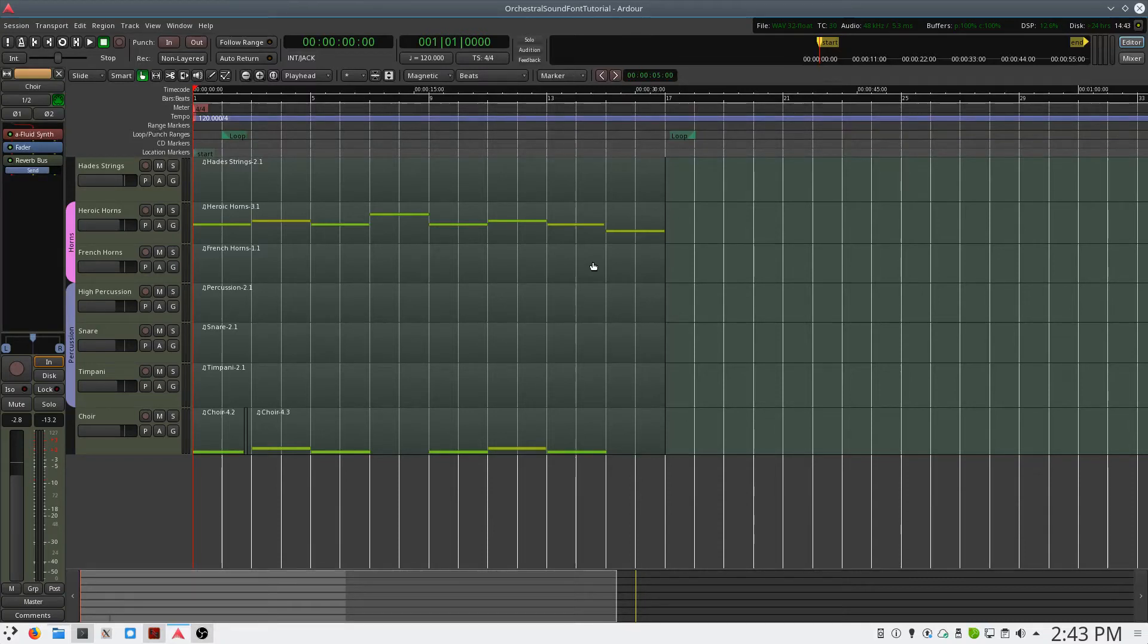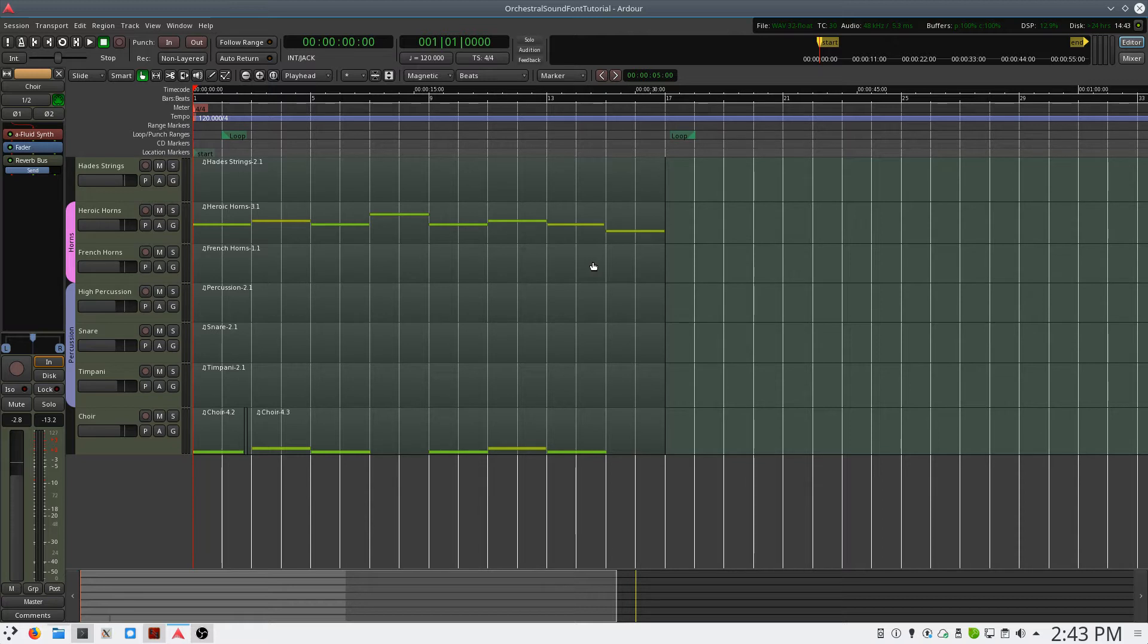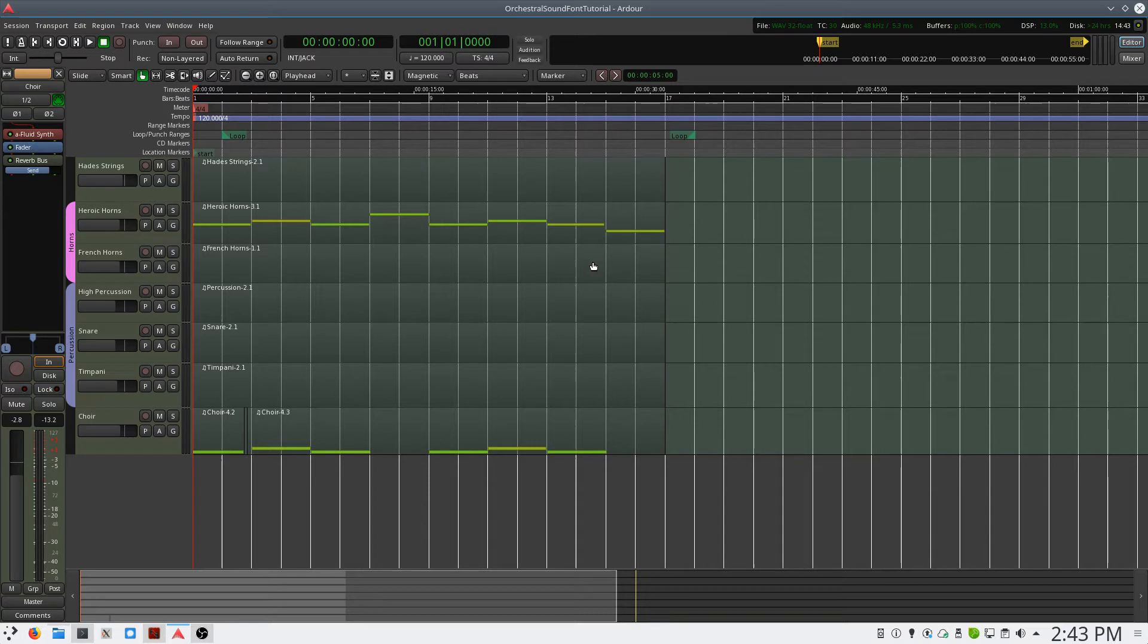This is Ben with BeKashaAudio.com. In this video, I'll show you how to load and use sound fonts in the Ardor Digital Audio Workstation.